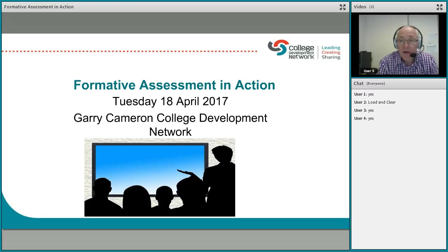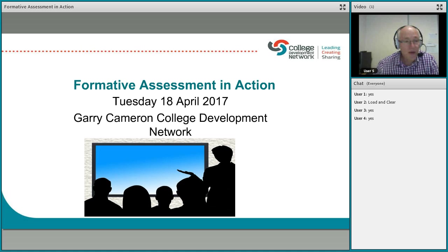For those of you who don't know me, I'm Gary and I've been running this webinar series on formative assessment in action. This is the third one, and I've called it 'in action' because this one will be very much some of the tips and techniques around formative assessment and how it can support the learning process.